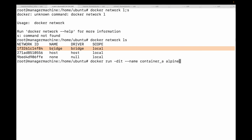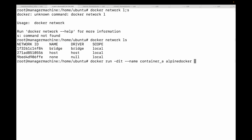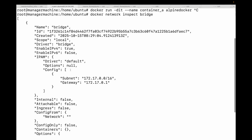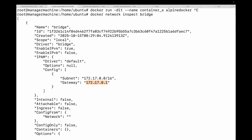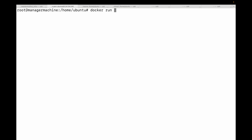Let me show you the details by inspecting this network with `docker network inspect`. You can notice a few things: the subnet here is 172.17.0.0/16, meaning any container on this default bridge network will get an IP address in this range. The gateway is 172.17.0.1 — this is the IP address of the Docker host inside this virtual network, the container's door to the outside world.